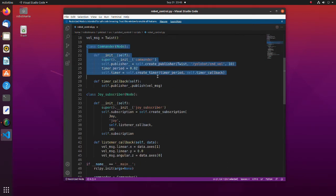Here we create a publisher class. This publisher publishes YOLOBOT command VEL topic each 200th of a second.